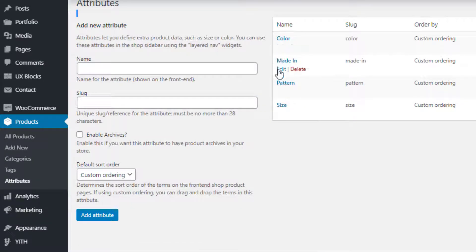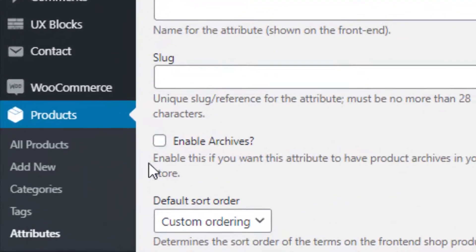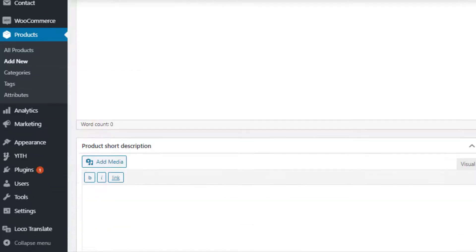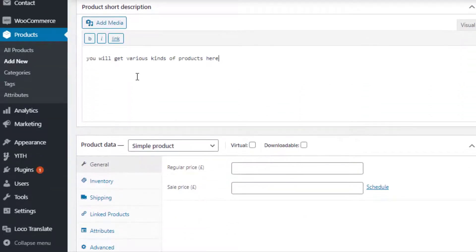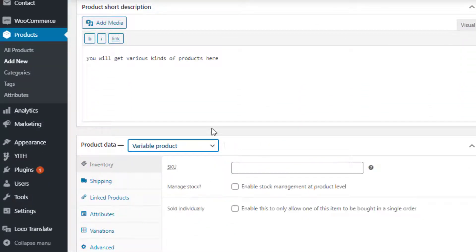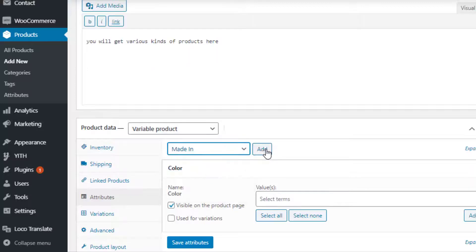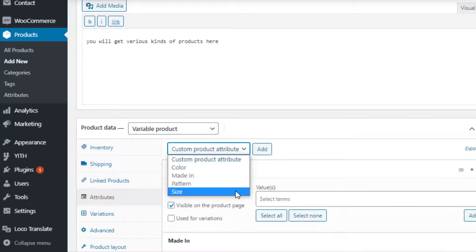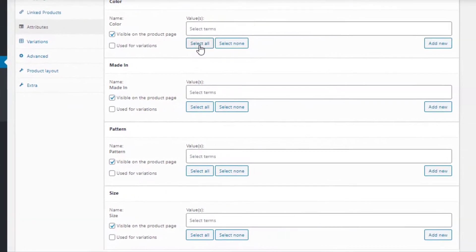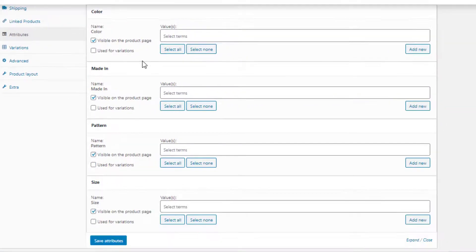Now it's time to link the newly created attributes with the product. To create a variable product, navigate to Products then Add New. Fill the product name field with your desired title and add some description as well. Select Variable Product from the product data drop-down. From the Attributes tab, select the newly created attributes one by one from the custom product attribute drop-down and add them.